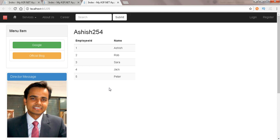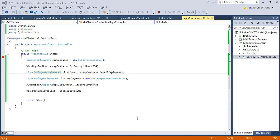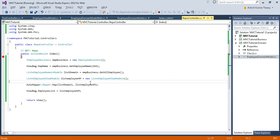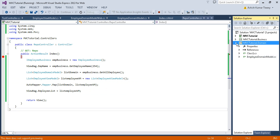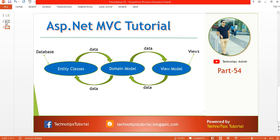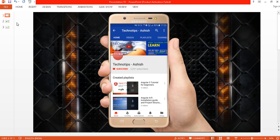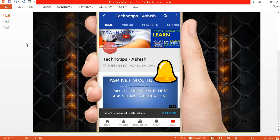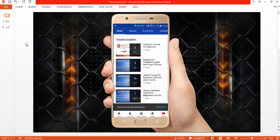Now let's see — same output. We have created our own list, bound it to the domain layer, and then from domain layer to view model copied all the data using AutoMapper. This is the basic concept and architecture. I hope you understood this concept. Thank you very much for watching — please don't forget to subscribe to my channel and share this video with your friends.